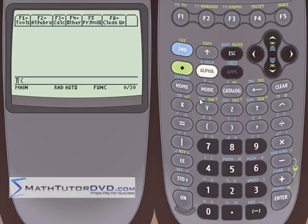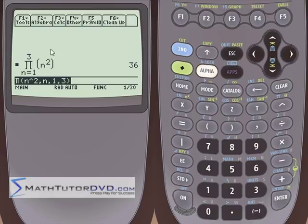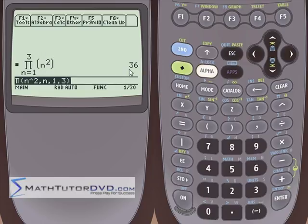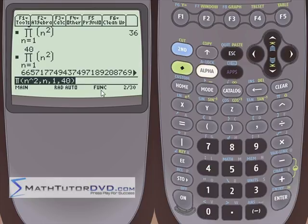If we go back to the calculus menu and go to product, number five, you do it exactly the same way with the same rules — it just puts the product symbol up front. Let's do n squared from n equals 1 to 3, close parentheses, and hit enter. It reformats nicely: from n equals 1 to 3, we take the product of n squared. When n is 1 the term is 1, when n is 2 it's 4, when n is 3 it's 9. Multiplying them together gives 36. Going up to 40 gives a very large number.